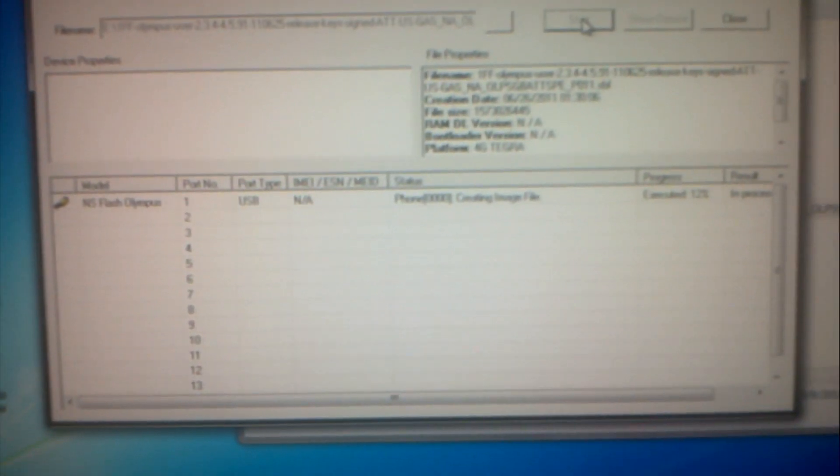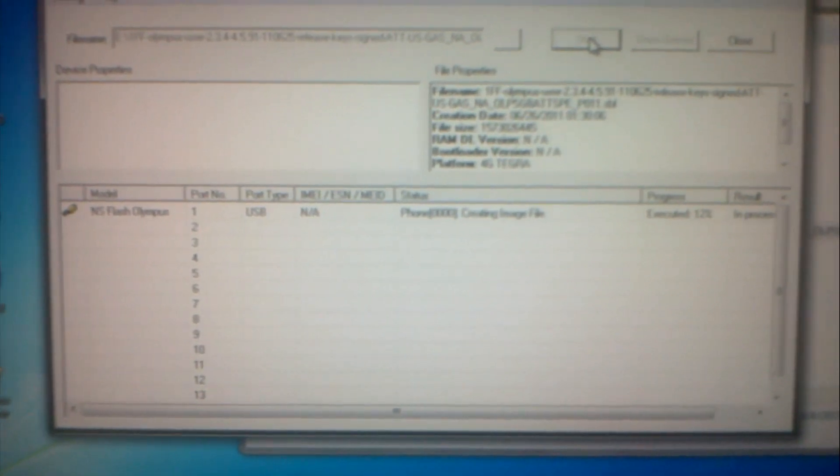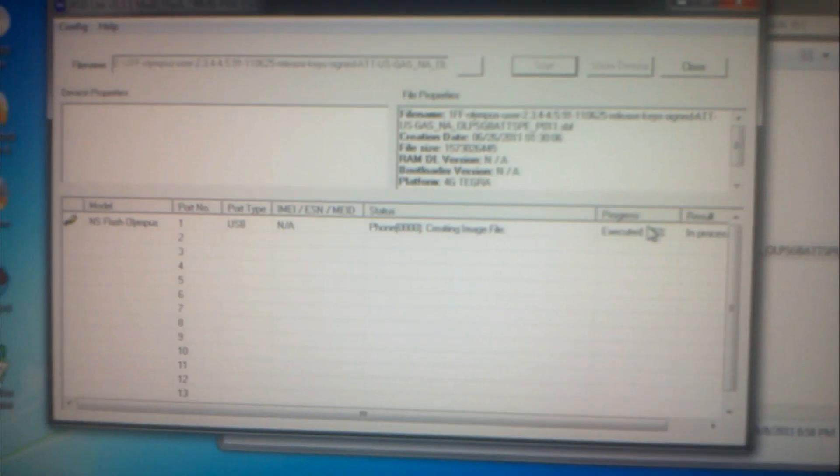To show you that it can be done. I don't know if the overseas version probably can. All you have to do is find the firmware for the overseas version and you should be fine. As you can see it's doing its thing and I will get back to you when this is finished to show you that it is relocked.